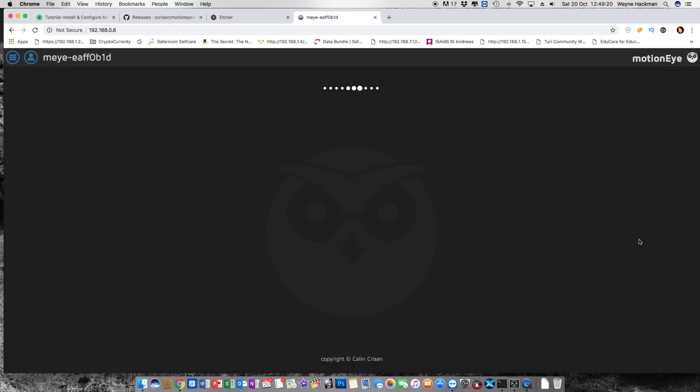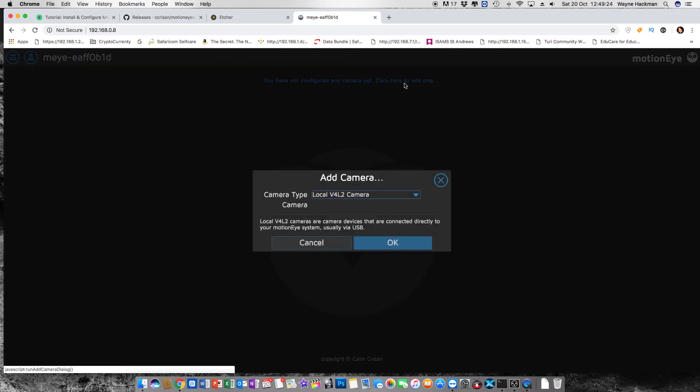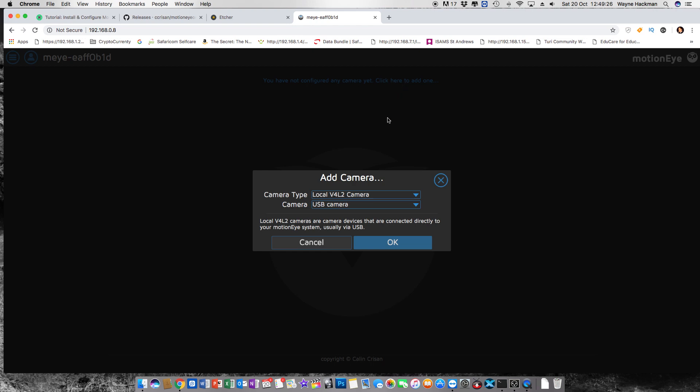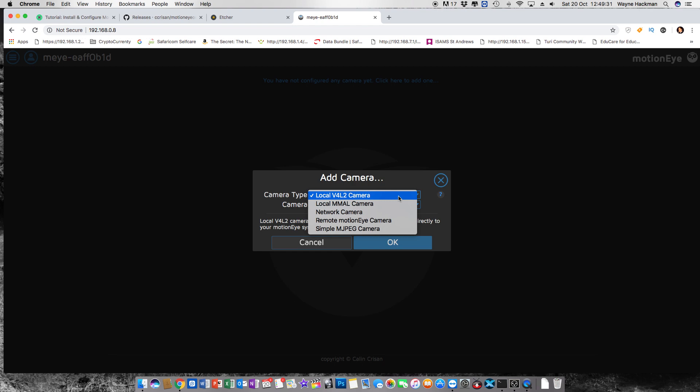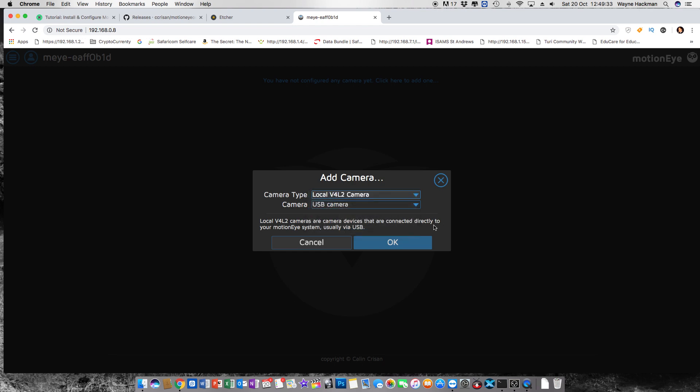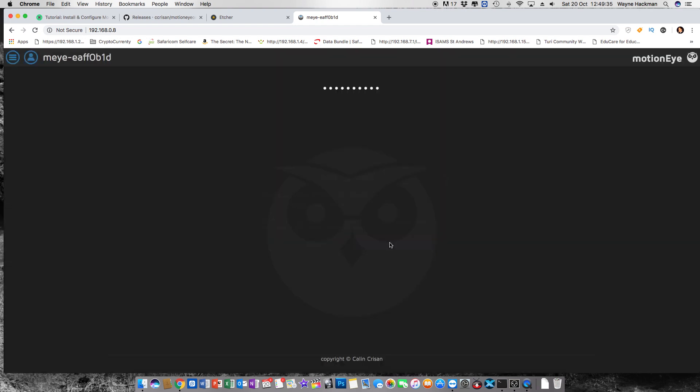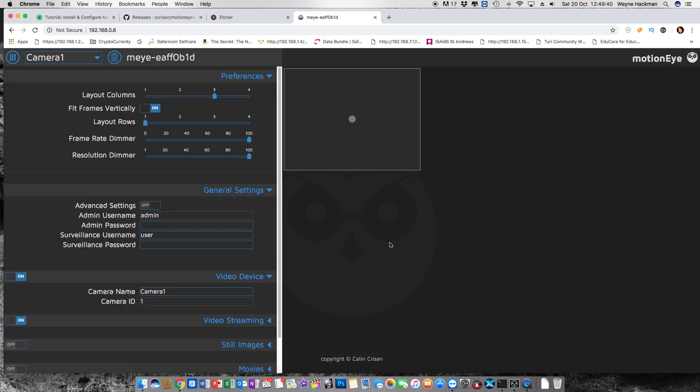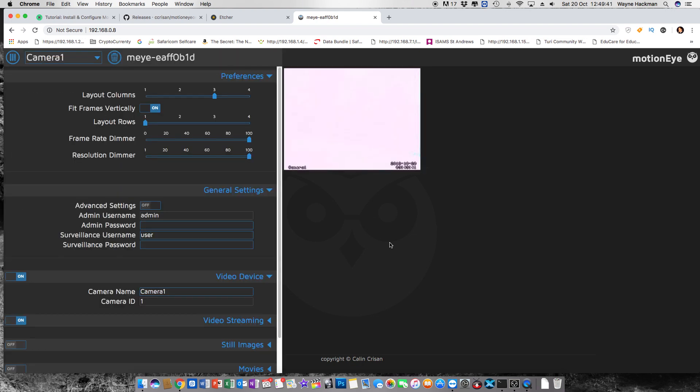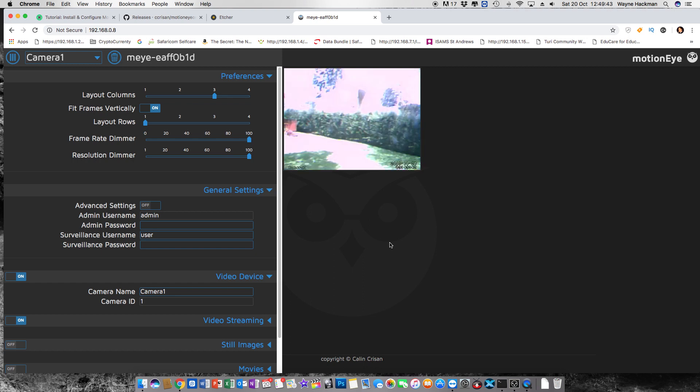When you log in for the first time it'll give you an option right at the very top to say that you can configure a camera. Now I've got a camera plugged in just to see what's going to happen and I choose the local V4L2 camera, click on OK and surprisingly enough it picks up almost straight away and as you can see here a rather pleasant image of part of my garden.